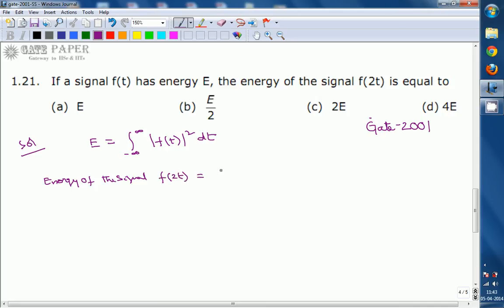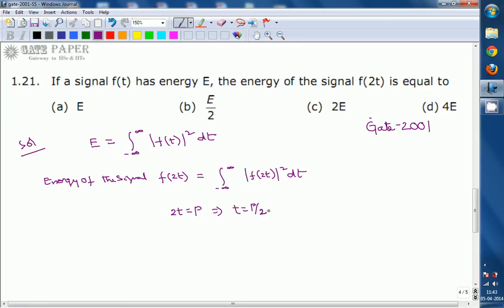The energy of f(2t) equals the integral from minus infinity to infinity of |f(2t)|² dt. By substituting 2t = p, we get t = p/2, and applying differentiation on both sides gives dt = dp/2.